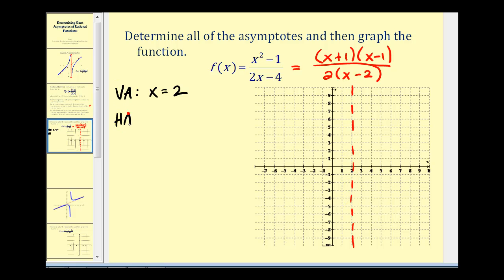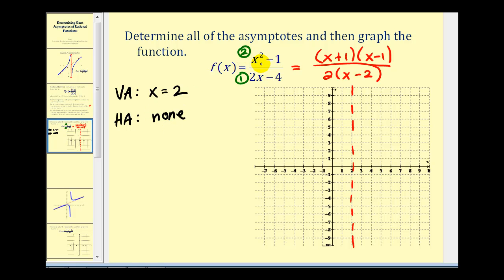Next, for horizontal asymptotes: since the degree of the numerator equals two and the degree of the denominator equals one, the numerator has a higher degree, so there is no horizontal asymptote. As x approaches positive infinity, the numerator increases faster than the denominator. But since the degree of the numerator is one degree higher than the denominator, we do have a slant asymptote, so we need to divide x squared minus one by two x minus four.